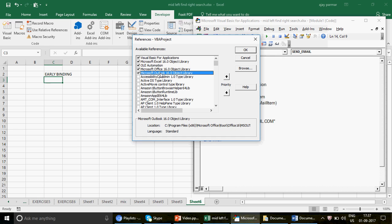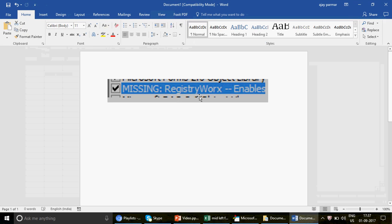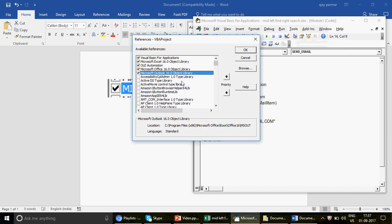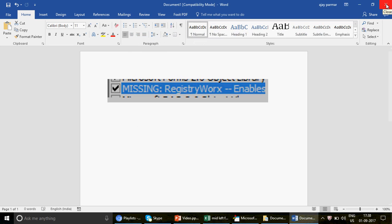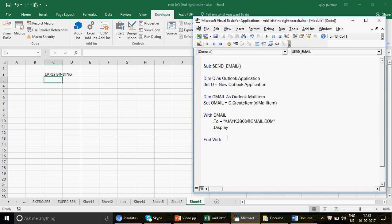Now, an important issue: if I send you this file and you're using a lower version than 2016, when you open it and try to run the code, you'll get an error. In Tools > References, you'll see 'MISSING: Microsoft Outlook 16.0'. To fix it, you must uncheck that missing reference, then scroll down and activate your own version of the Outlook library. This is the key limitation of early binding with version mismatches — higher to lower versions causes problems.